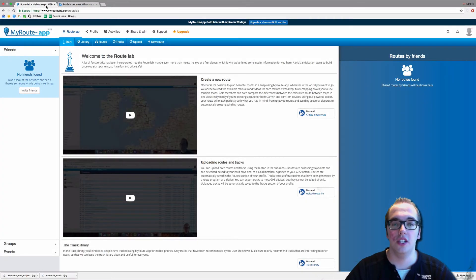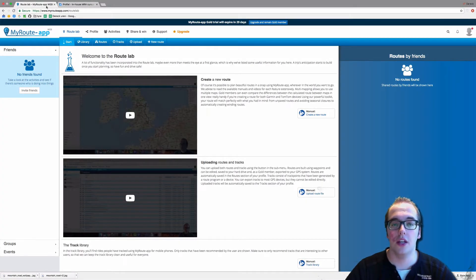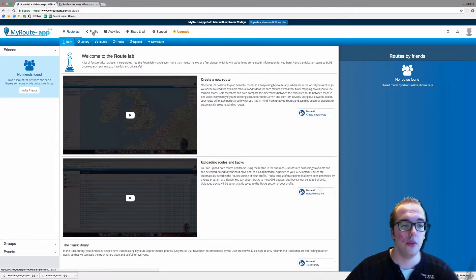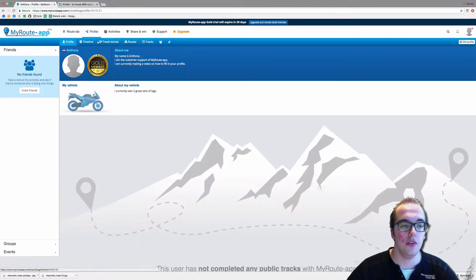Hello and welcome to this video on how to copy and share your routes. First, we have to go to our profile and click on routes.